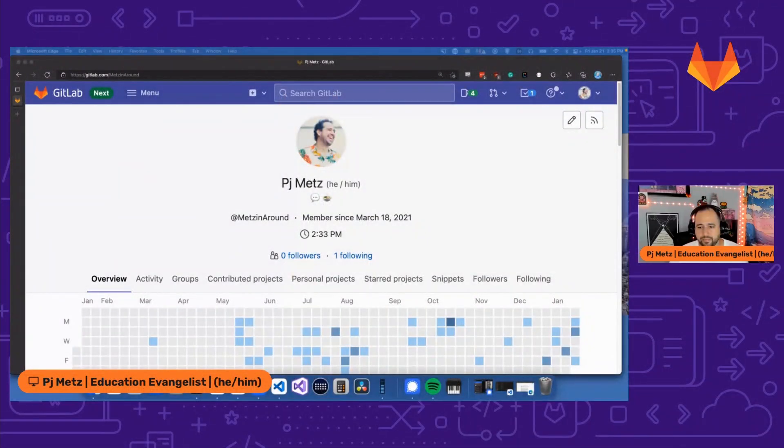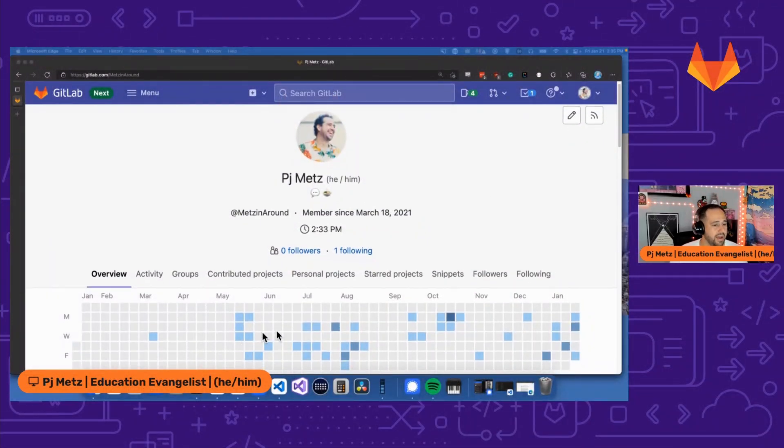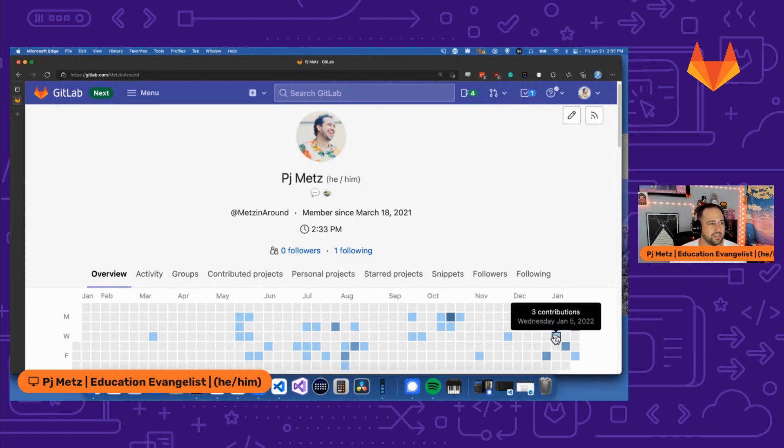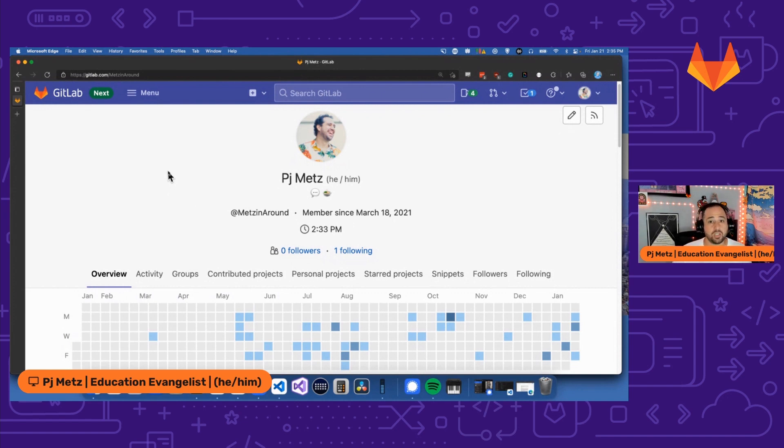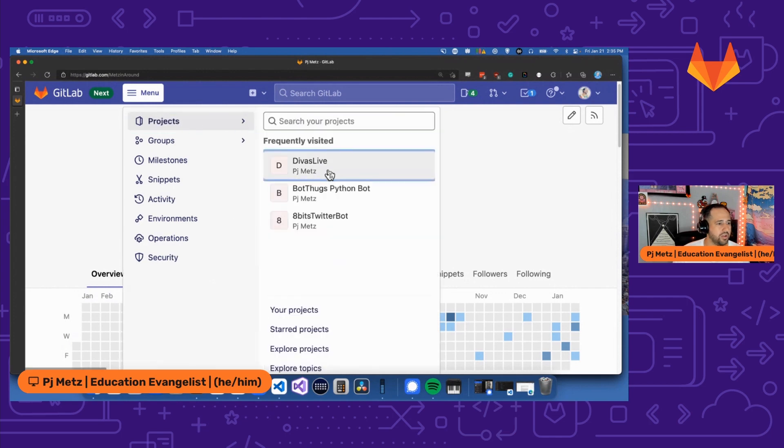So what we're looking at right now is my profile page that's got my activity and all the stuff that I've been doing on GitLab. You can see how many contributions I've been making on different days. But what I need to do is I need to work on my Twitter bots. I have a bunch of Twitter bots in a project called Divas Live.